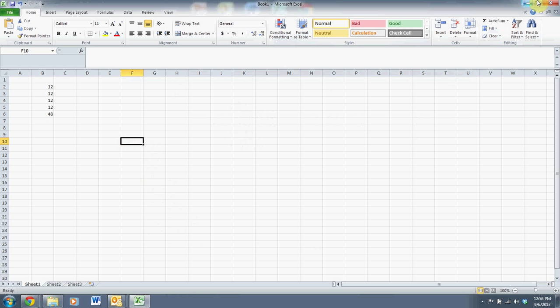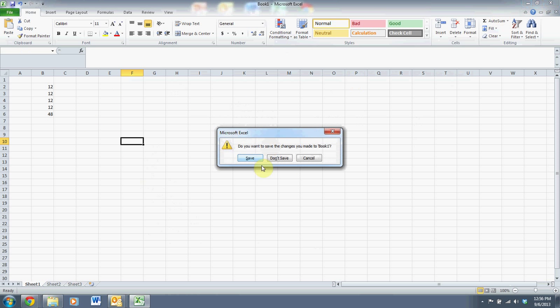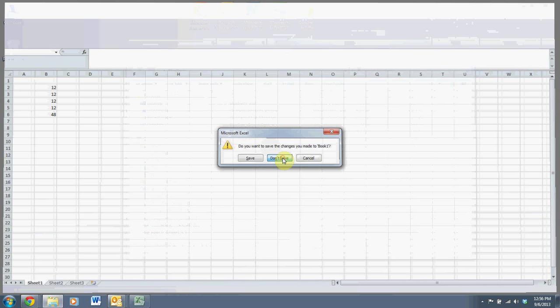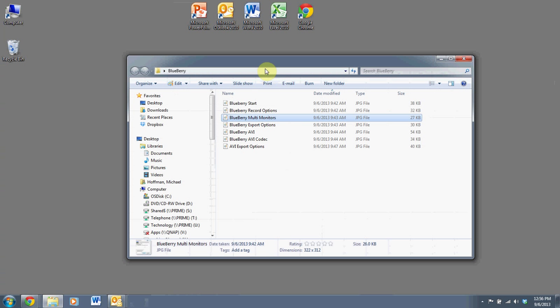So you can do Excel, you can do PowerPoint. Basically, you can show anything that you have on your computer. And all it's doing is recording what's on your screen.